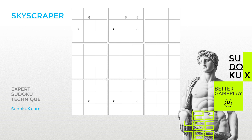Welcome to the Sudoku Academy by SudokuX. In this expert series, we build on advanced skills developed at hard levels. As you encounter increasingly complex puzzles, you will need to refine your Sudoku solving skills further. These expert tutorials teach techniques and strategies that bridge the gap from hard to expert gameplay.